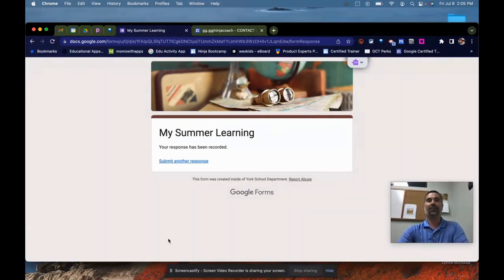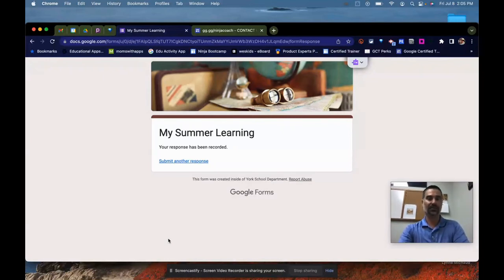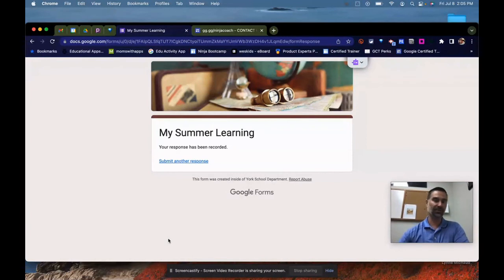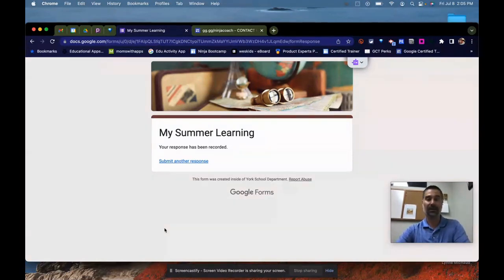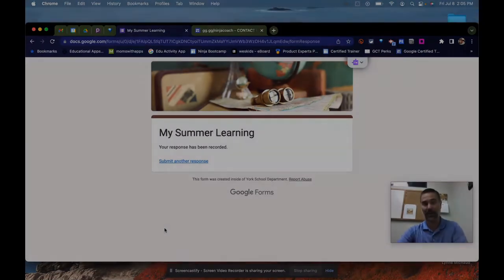You can now finally add a file upload question to Google Forms and launch that form to the public or to other entities other than your own school district. That's a big win for Google Forms, I think. Hope this tip helps you out, have a great summer and I hope you're learning a lot.